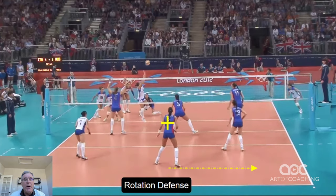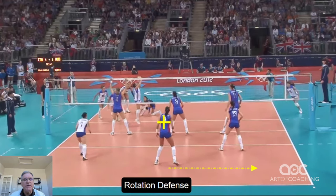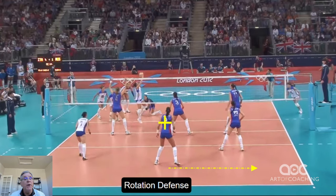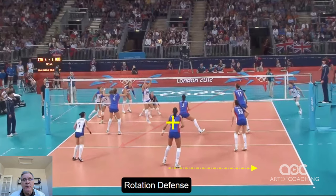So, why would you do this? Maybe a couple of reasons. Maybe the right back is your setter and you want to get her as close to the net as possible to make transition setting easier. Or maybe the right back is a poor defender and you want to limit the number of hard hit balls that come her direction.